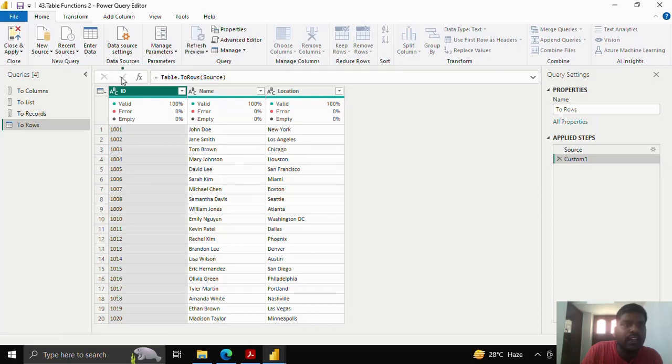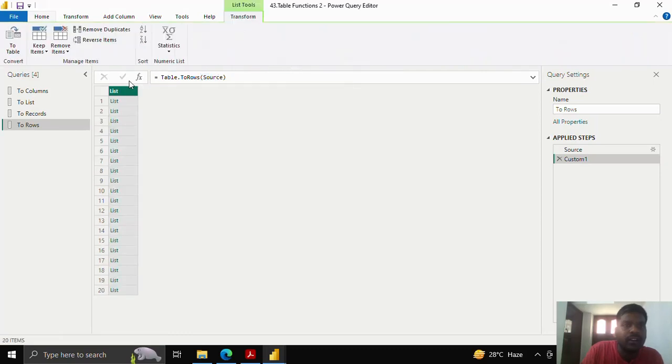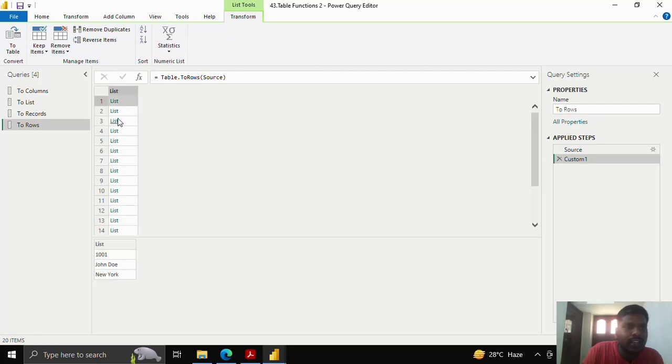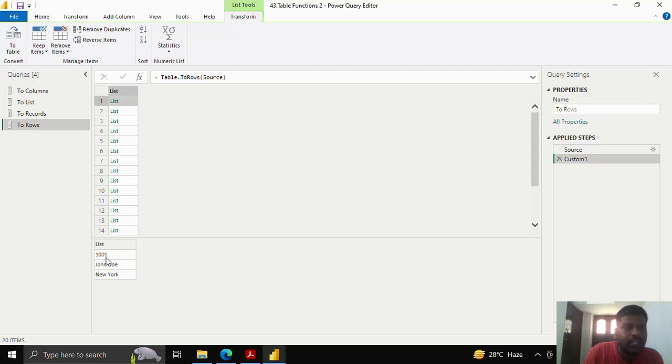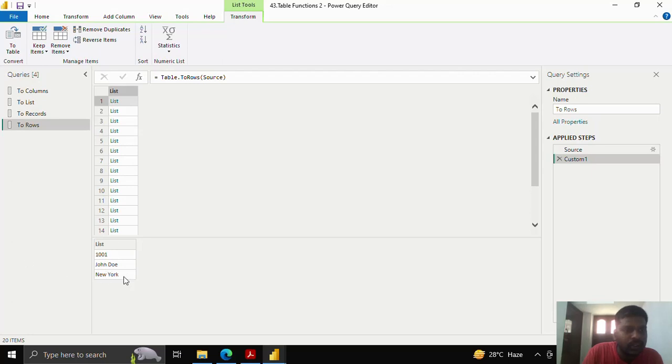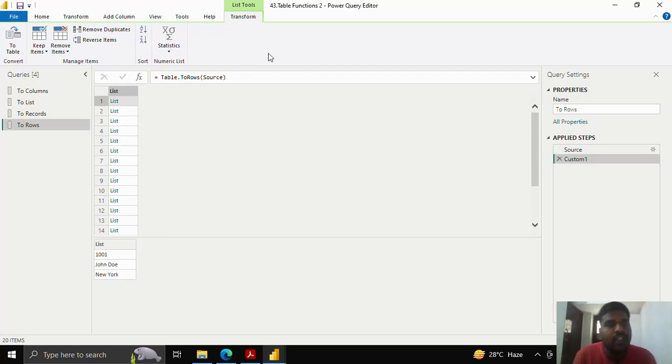I'll click here. Here you could see that I have list of lists. As I click on the first list, here you could see that my values of three columns, like ID, name, and location, is formed into a list, rather than the record. This is how this list of lists are formed in rows. This is how table gets converted into rows, and you could utilize it in multiple functions.